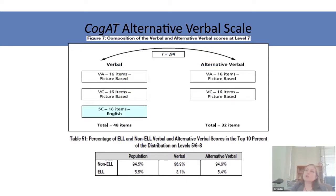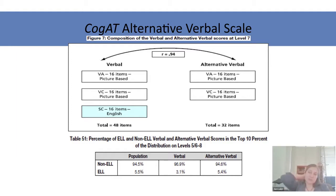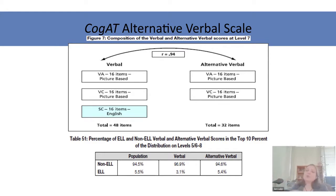If you have English learners who are not Spanish speakers, you have the opportunity to use the alternative verbal scale, which eliminates the sentence completion test. The two scores are highly correlated even with that test removed, and importantly, when we use the alternative verbal we actually identify more English learners. In our sample, where English learners were 5.5% of the population, we identified 3.1% using the complete verbal measure with sentence completion, and that increased to 5.4% — essentially perfect representation — when we eliminated the sentence completion task.